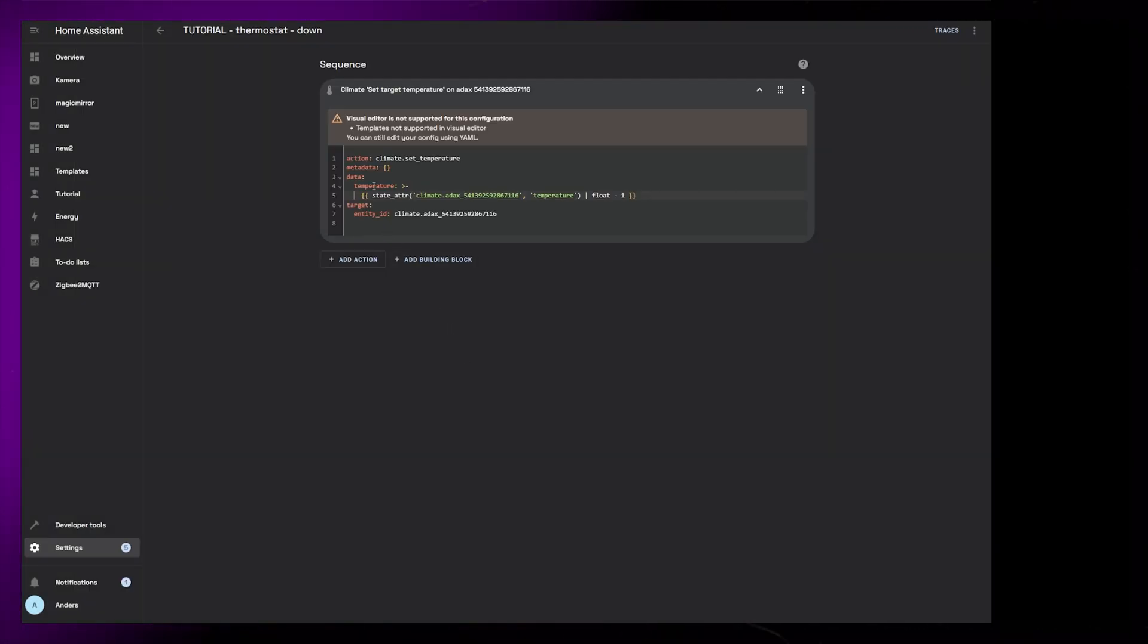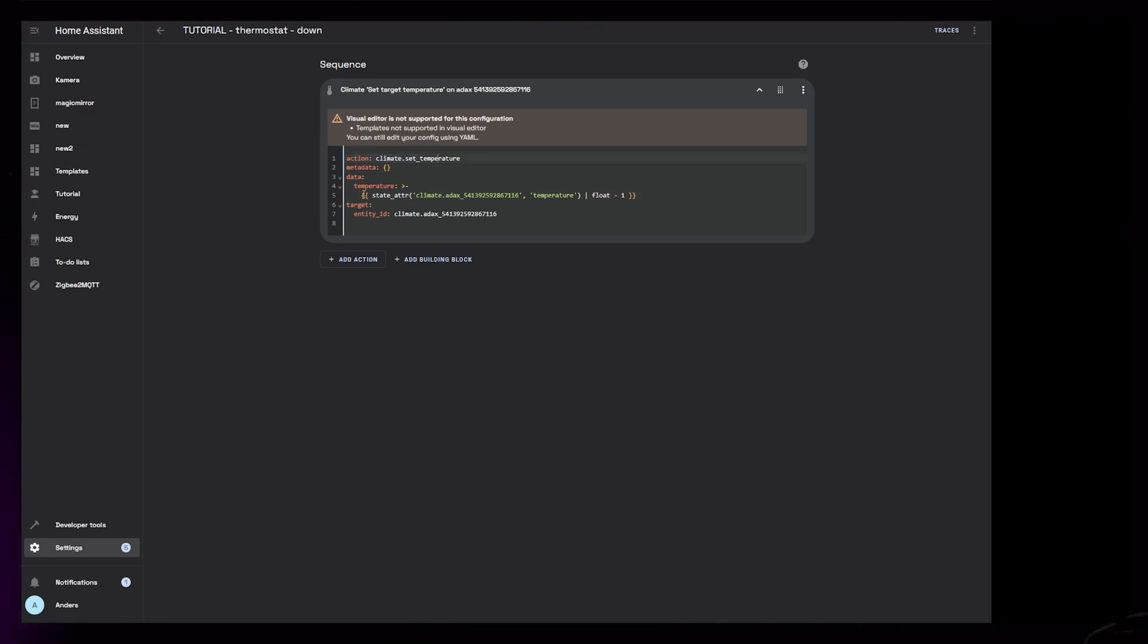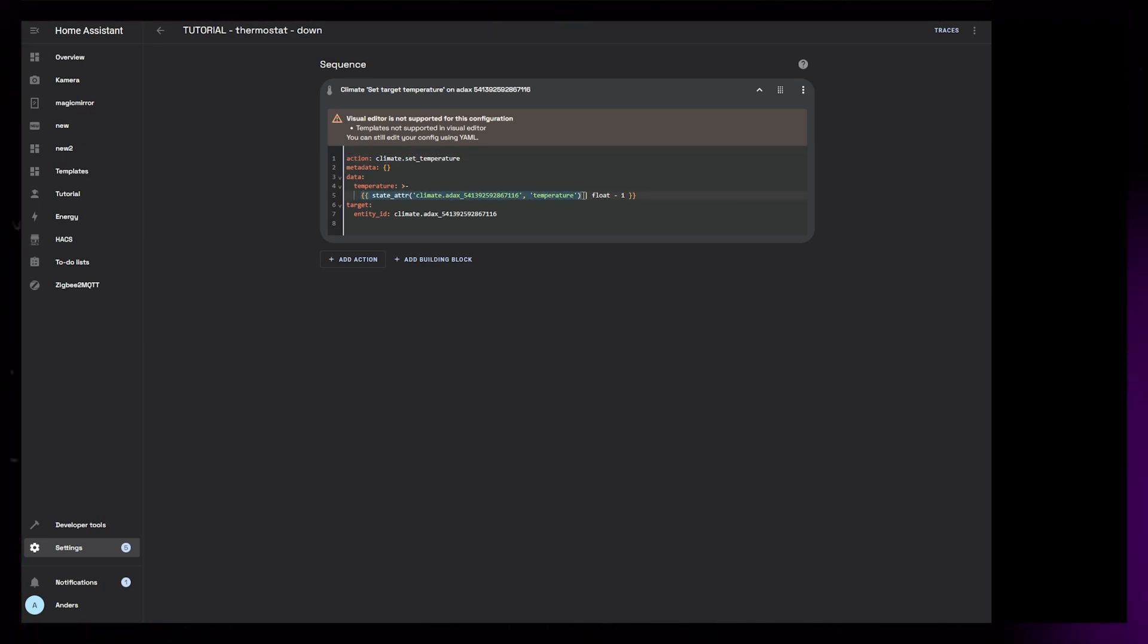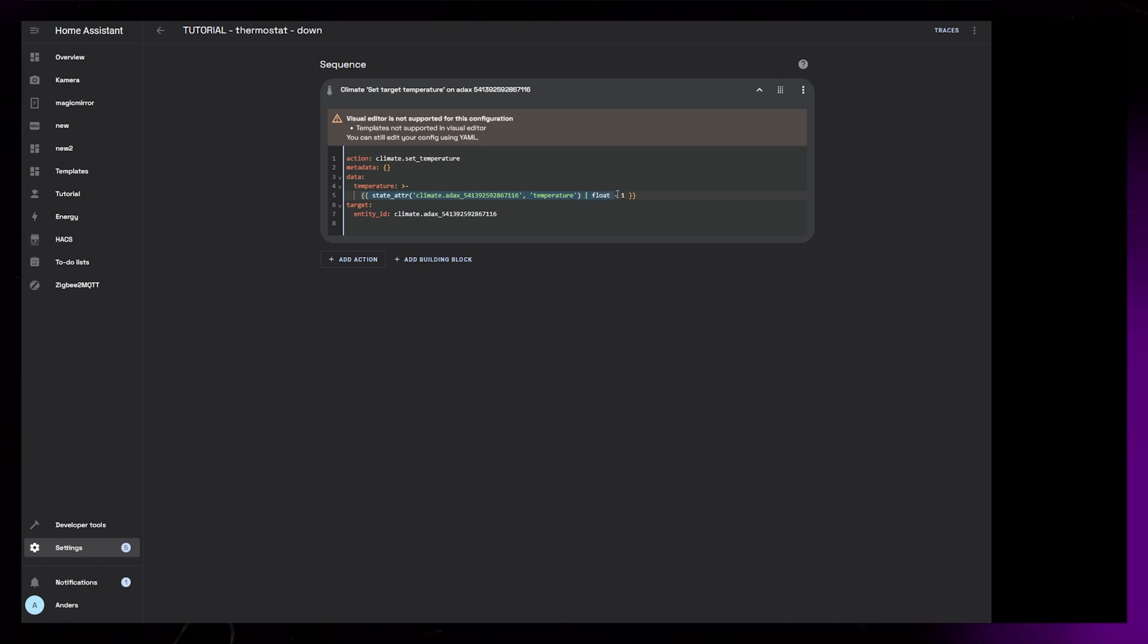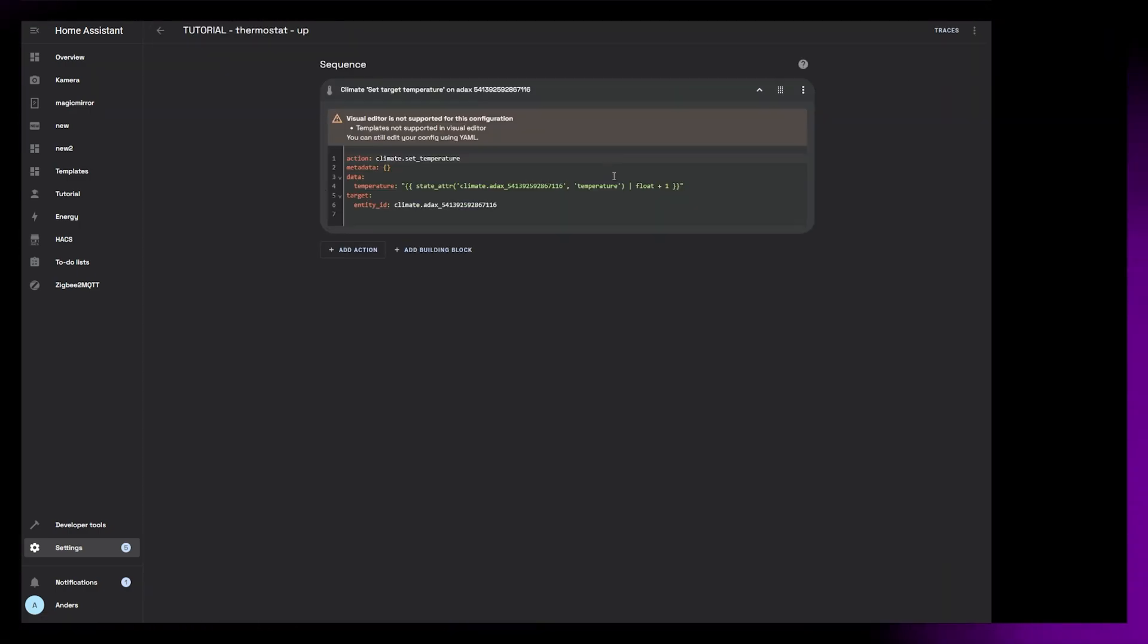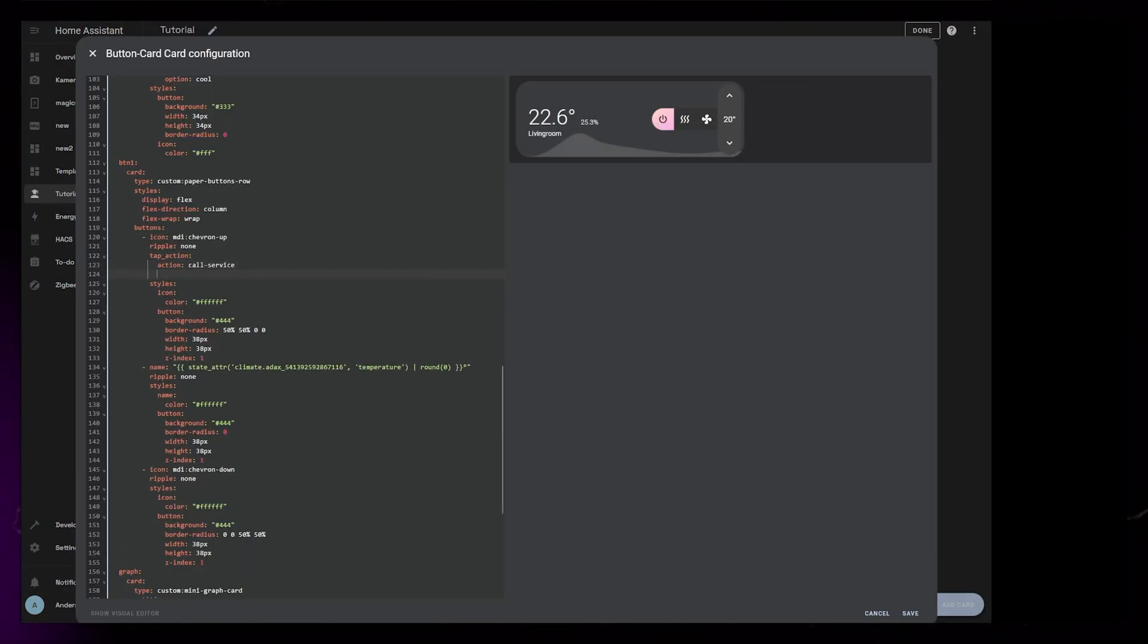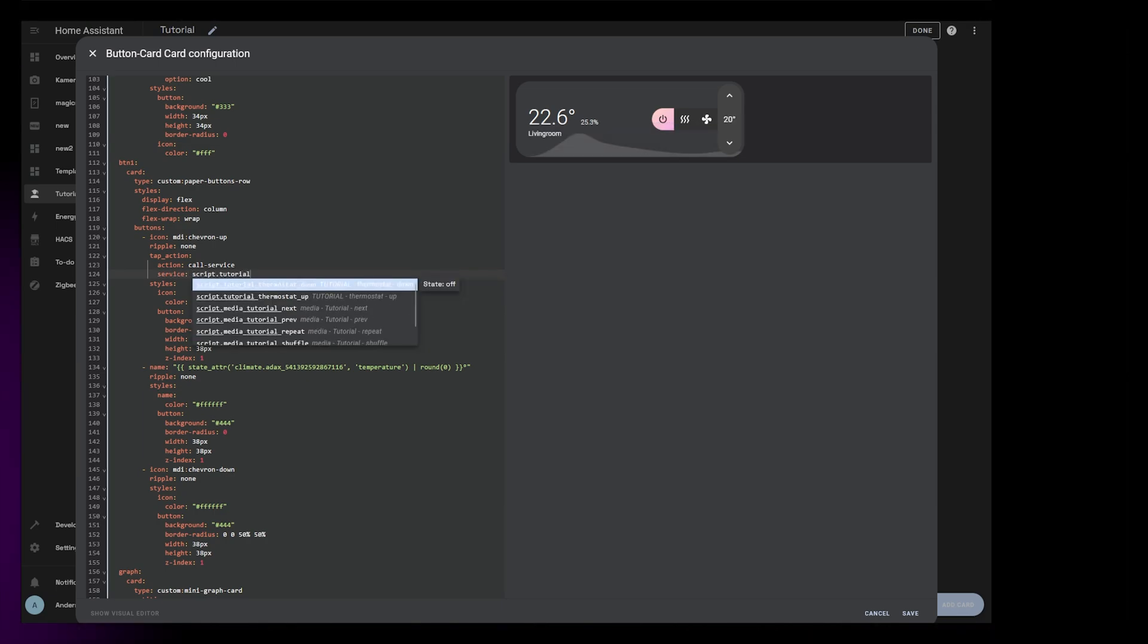For the up and down buttons, I found it was easier to create two scripts. I had to do this in YAML because I use a Jinja template that looks at the current setting and increases and decreases it by one from there. So I have one script that decreases the temperature by one, and I have another one that increases the temperature. And finally we can call these two scripts from the buttons on the dashboard.